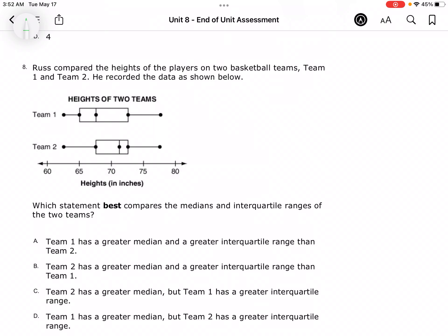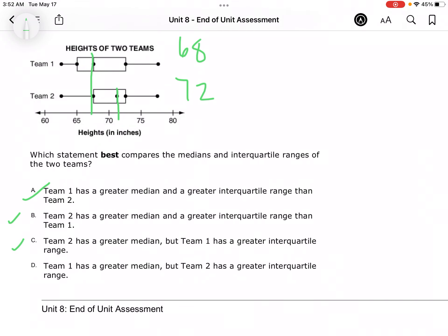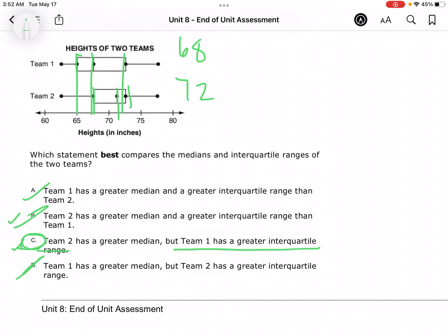Now we're going to compare the median and the interquartile range. The median is about 68, and the other median is about 72. Team 1 has a greater median — that's not true. Team 2 has a greater median — that's true. For the interquartile range, that's where we subtract the box. Team 1 has a bigger interquartile range because they have a bigger box. So C is my answer because Team 2's box is smaller, which means they have a smaller interquartile range.